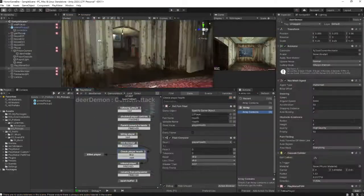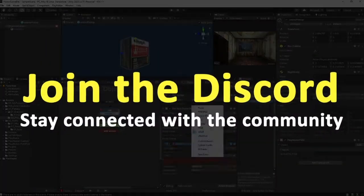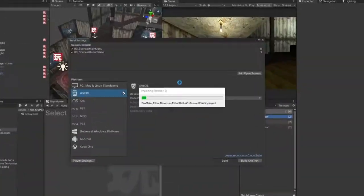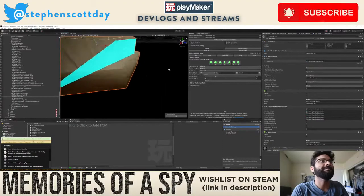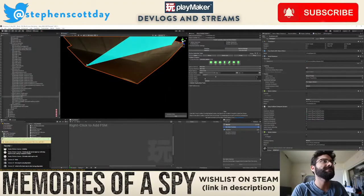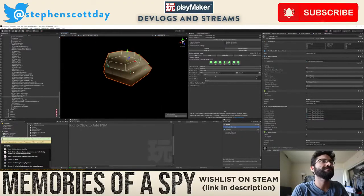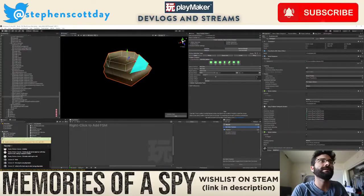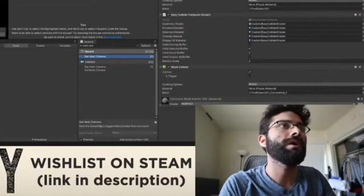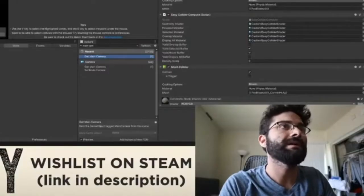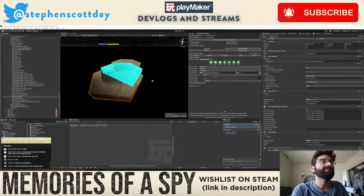So you should definitely go check those out. Those are great places to start. You have a lot of options. There's so many different things that you can be doing to start learning Playmaker. There's no one way, there's no one best way for anybody to learn it.